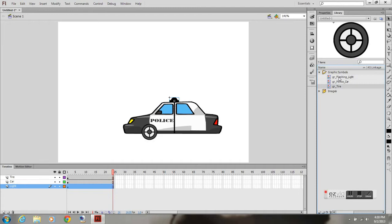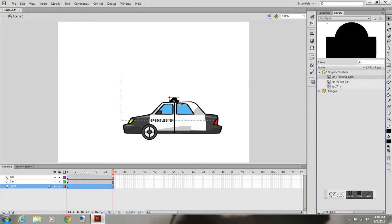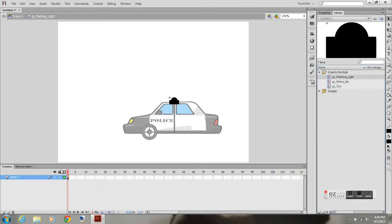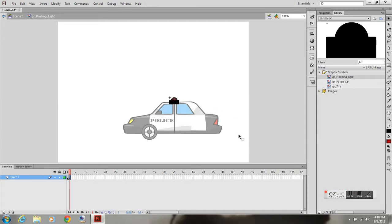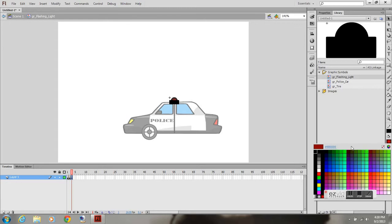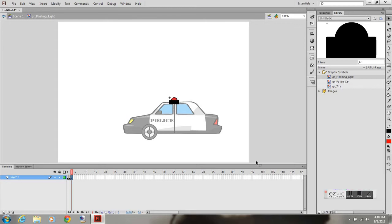I'm going to double click on the light and create a new keyframe, and I'm going to change the light accordingly to make it appear as if it's flashing. Create a new keyframe.